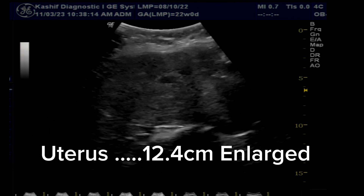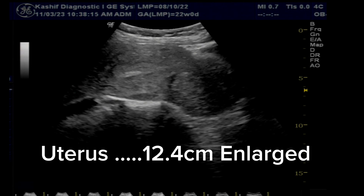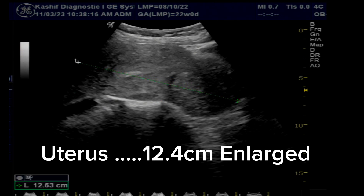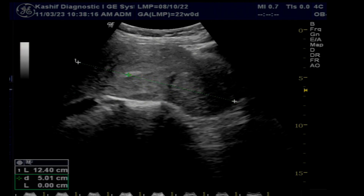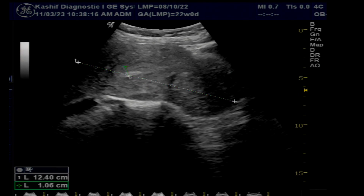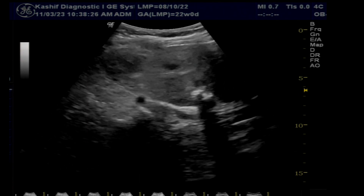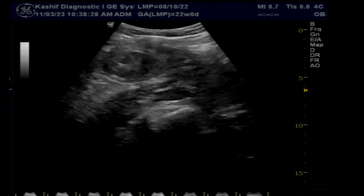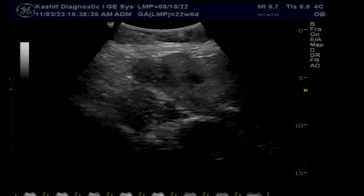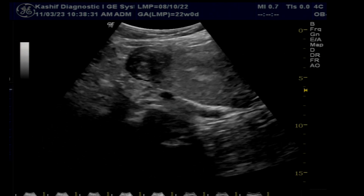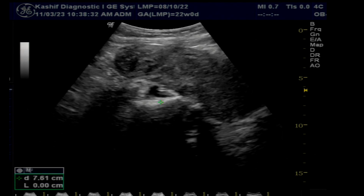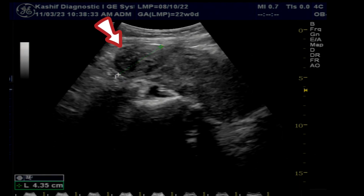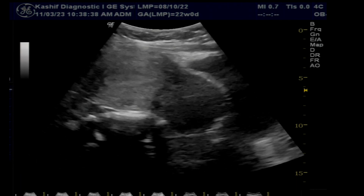The uterus is enlarged at 12.4 centimeters — normal is less than 9 centimeters. There is coarsening of the texture of the myometrial wall. Multiple fibroids are seen; the fundal fibroid is subserosal, bulging outward.